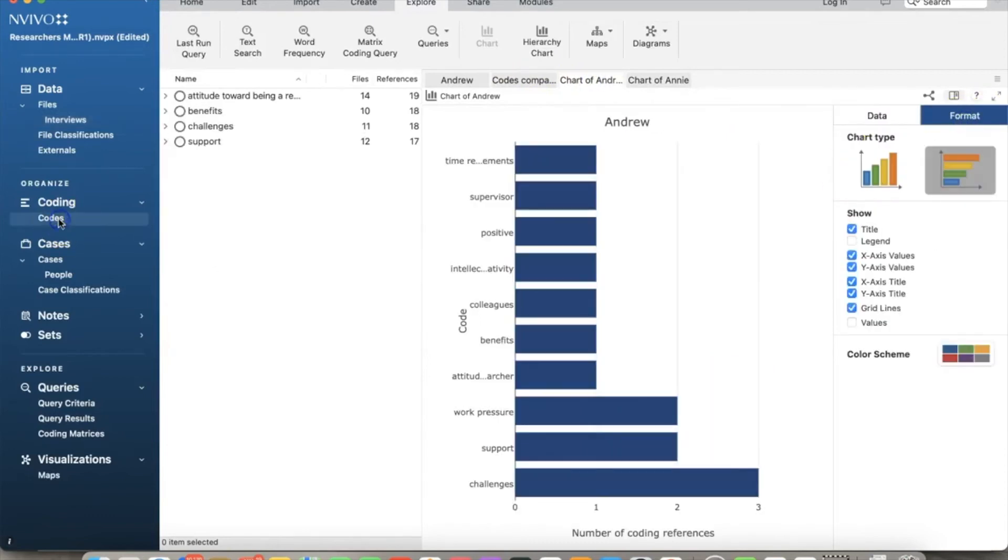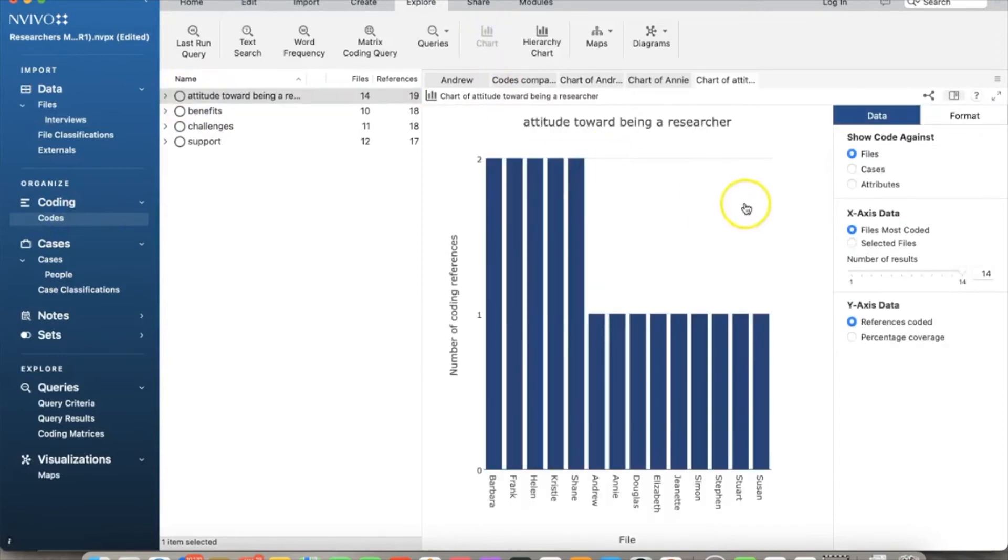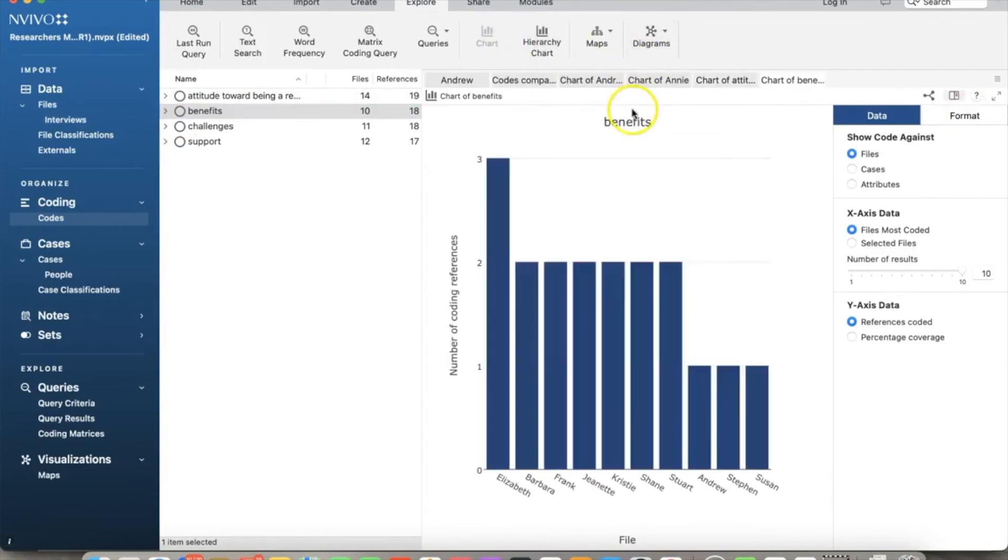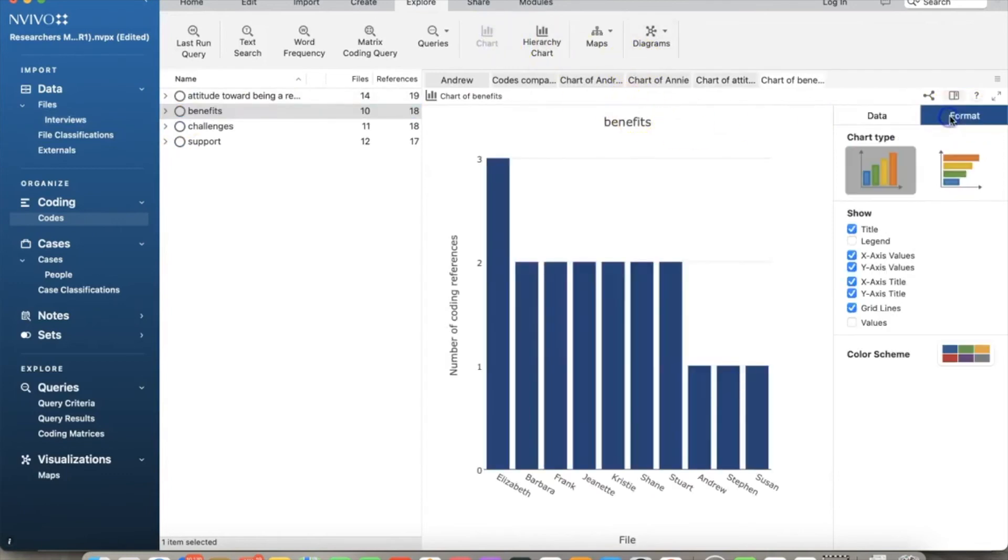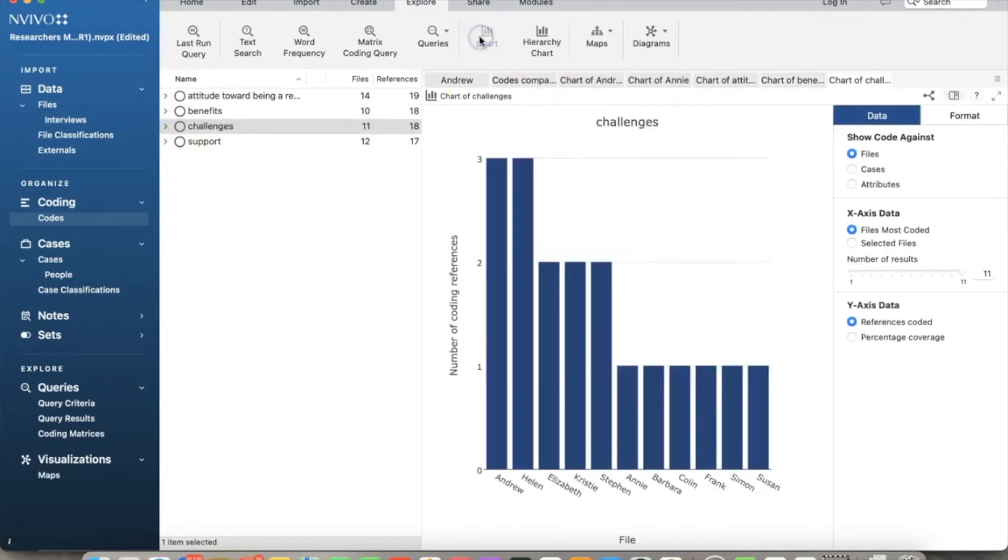Let's see how to create charts for nodes. Select codes on the left under coding, then select the node attitude and click chart. Now we have the chart showing code references of this node for all cases. Let's do the same for benefits. Select benefits and click chart. Select format and switch to row chart. We can also do the same for the node challenges.